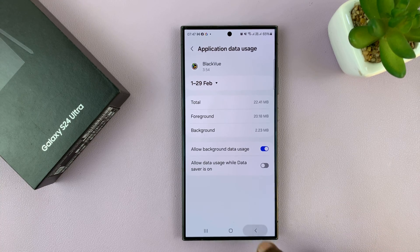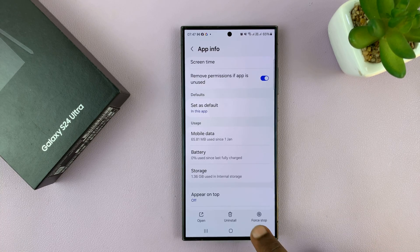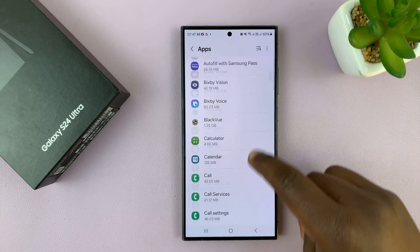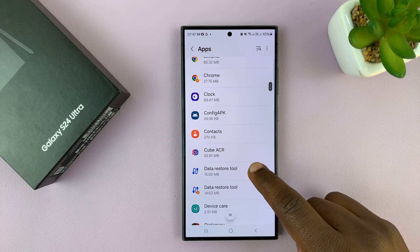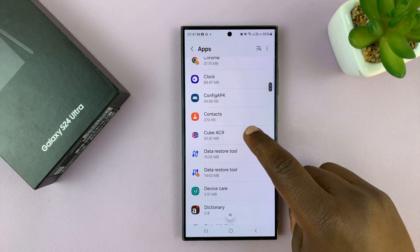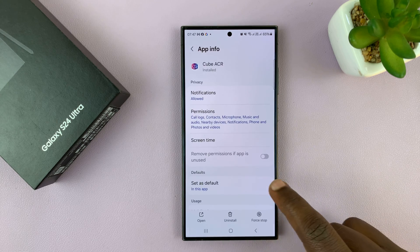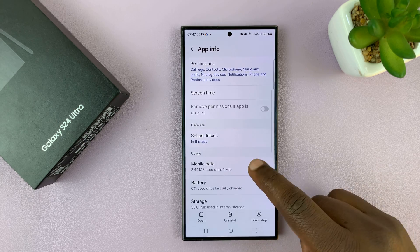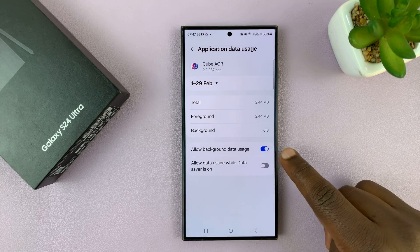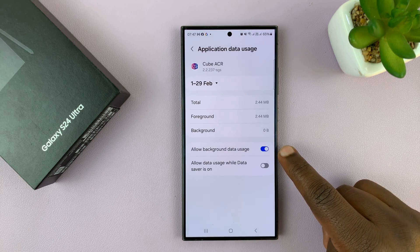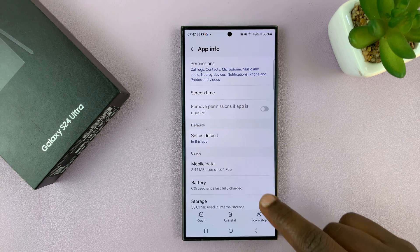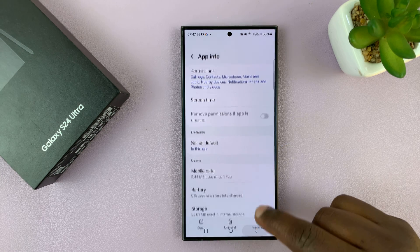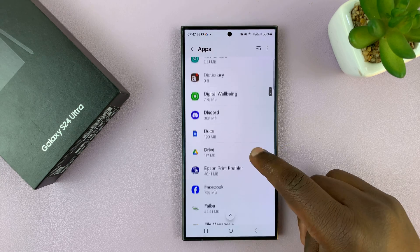You have to do this for all the apps that you want to change something for. By default, all the apps are allowed to use data in the background, so you can go and disable it for all the apps you want to disable.